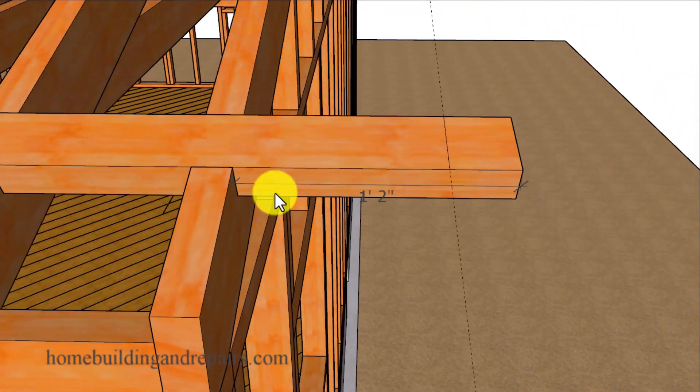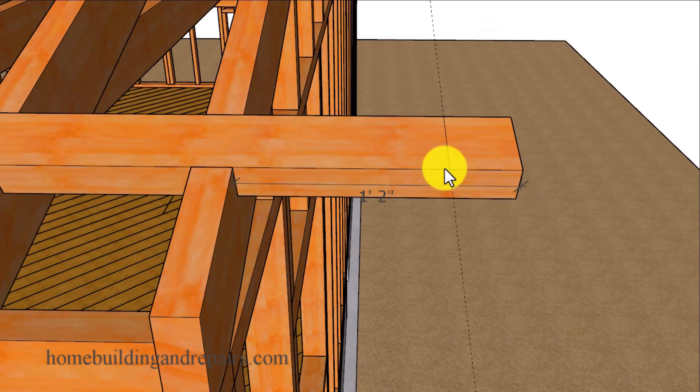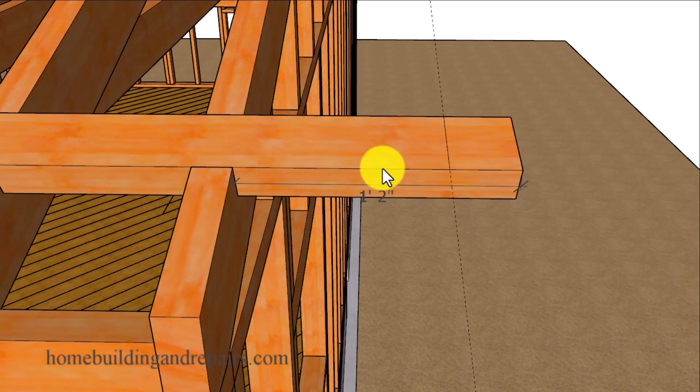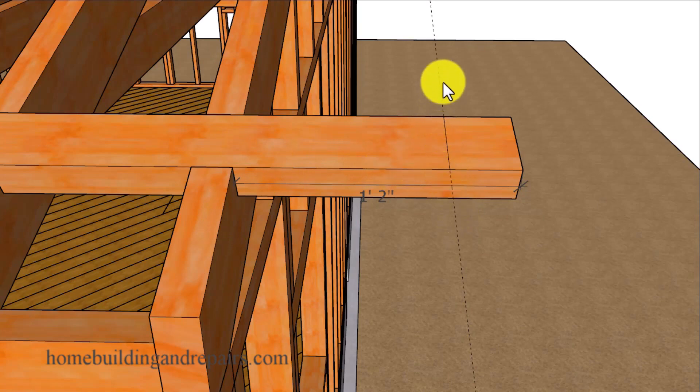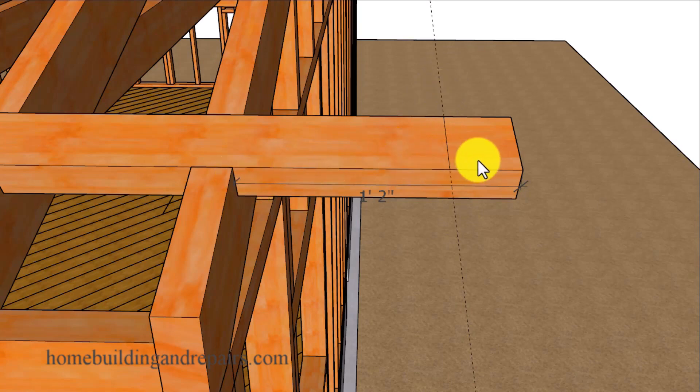Now you might be able to install the blocks at the length you need them to be. However, imperfections in the wall framing and the lumber could create a problem, especially if you're trying to create the straightest fascia board you possibly can. So I'd recommend installing the blocks a little bit longer and then cutting them off later to keep everything straight.